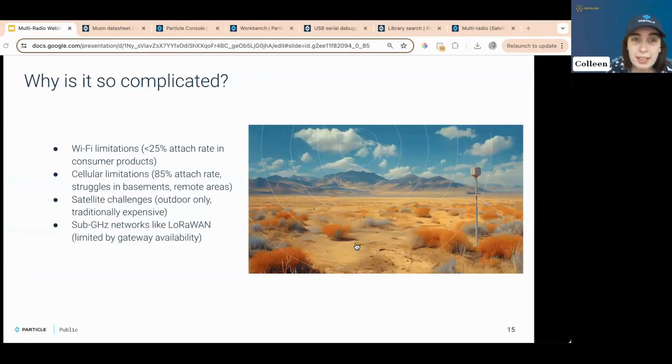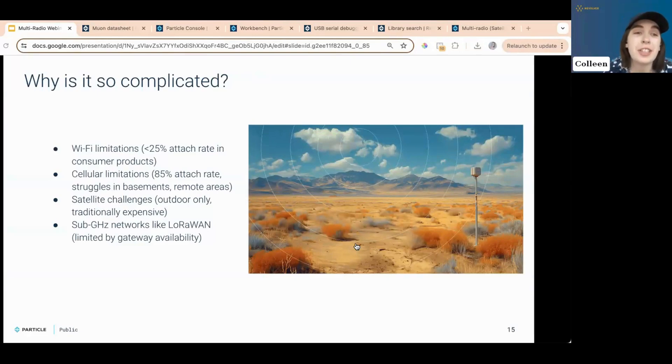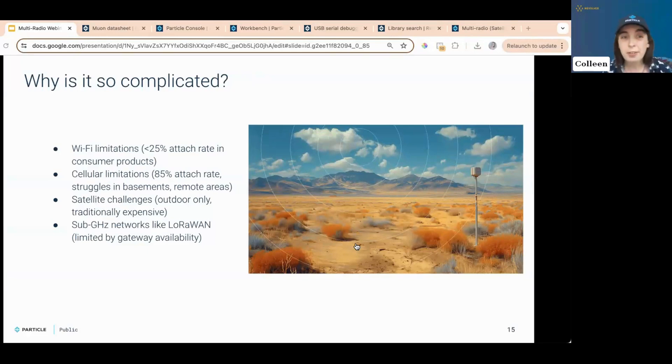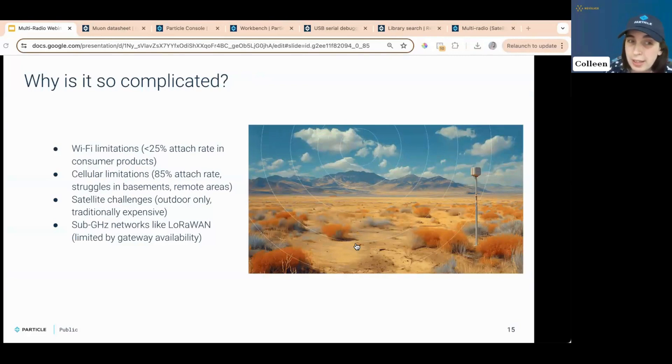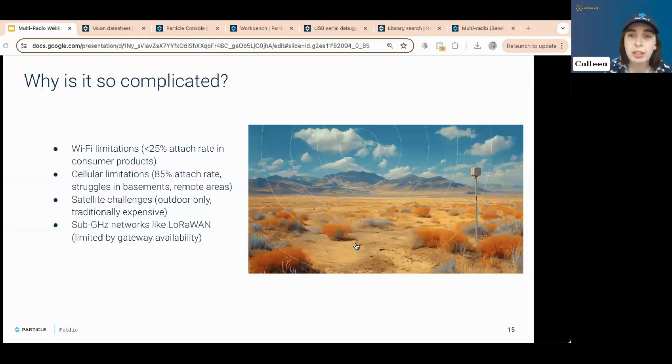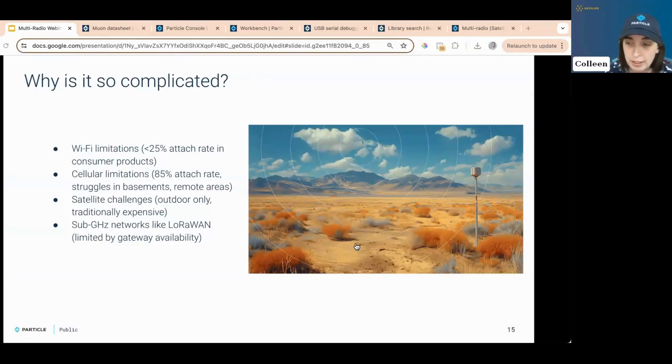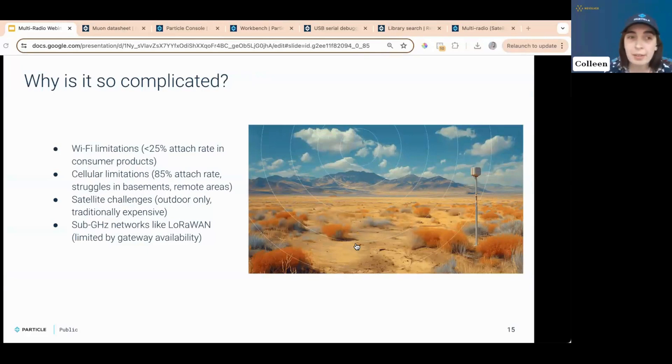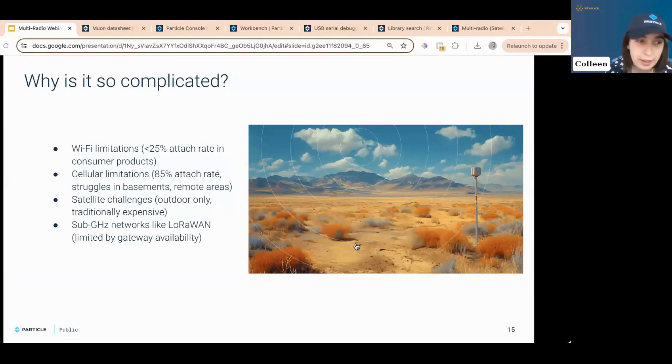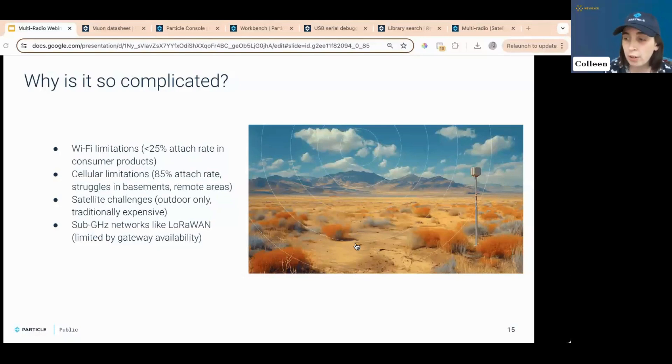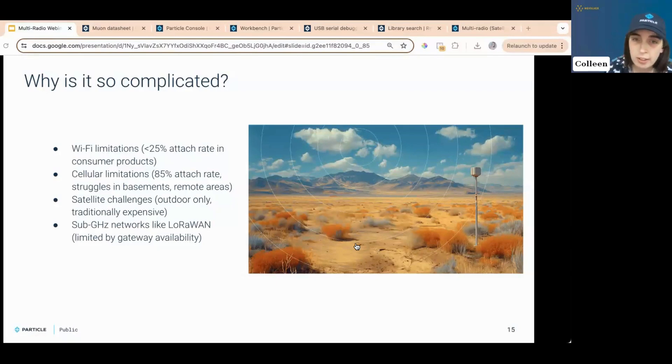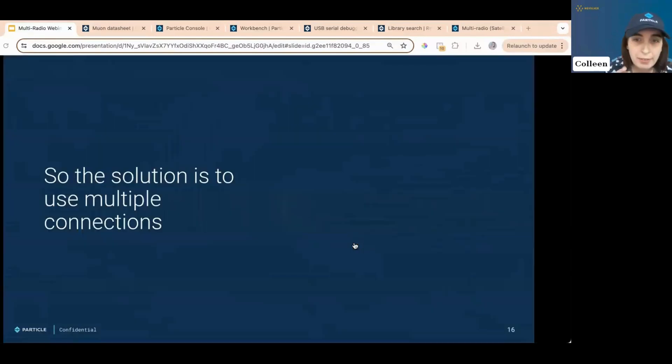And I want to repeat this one more time. There is no singular technology that works everywhere. It does not exist. It is so complicated. Why is it so complicated? Because every technology has limitations. There are Wi-Fi limitations. There are cellular limitations. There are satellite challenges. And then there's LoRaWAN issues as well because no matter what you have, the perfect technology does not exist, at least not in one place. If we wanted to build a device, a cellular device that works the vast majority of places, oh, wait, we did build that. And it does work for a lot of use cases, but there are gaps. And so the solution seems obvious. Use multiple connections.